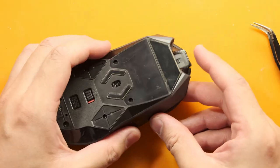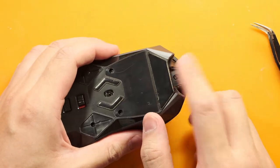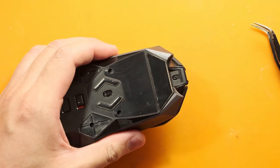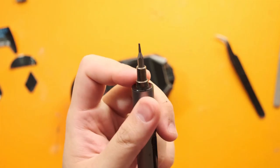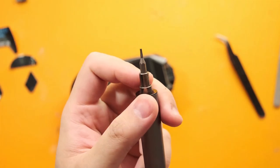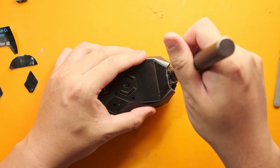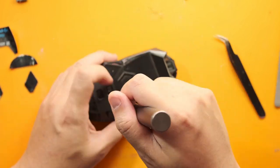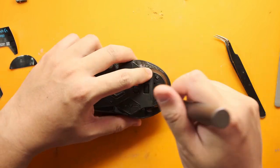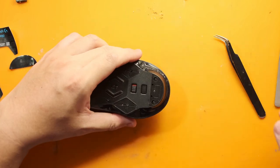The topmost screw is actually different from the rest in that it's a Torx 5 screw so you'll need a Torx 5 screwdriver to remove that but the rest of these screws can actually be removed using a standard Phillips head zero.